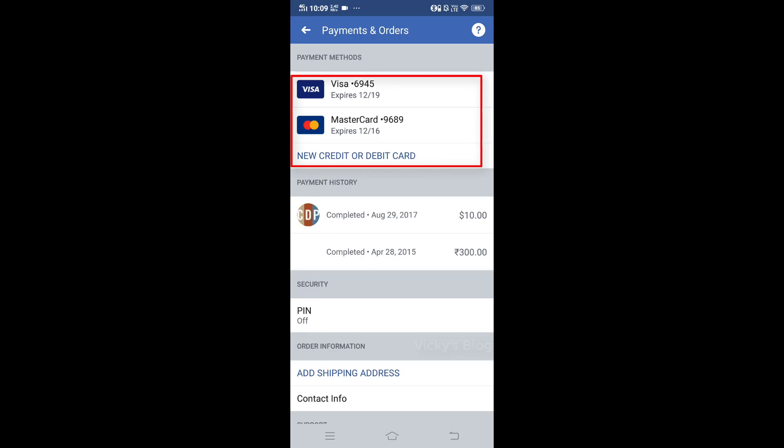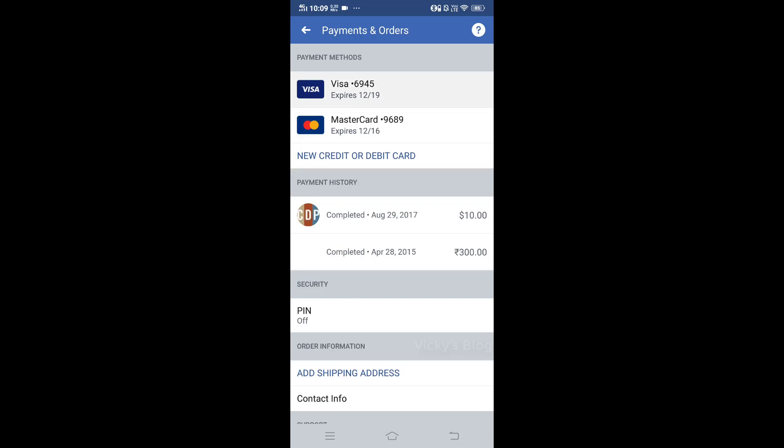I have two credit cards — one Visa and one Mastercard. I'm going to remove the Visa one first. Tap on it and you can see the option 'Remove Card.' Tap on that. It will say this payment method will no longer be saved on your account — tap Remove to confirm.